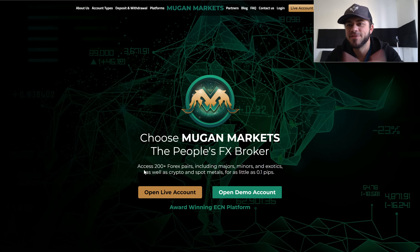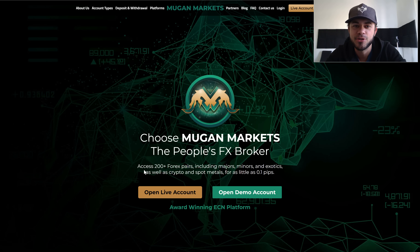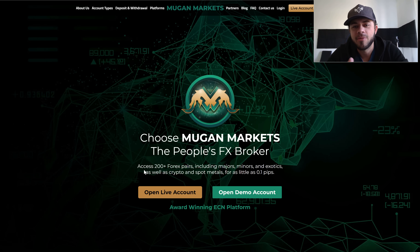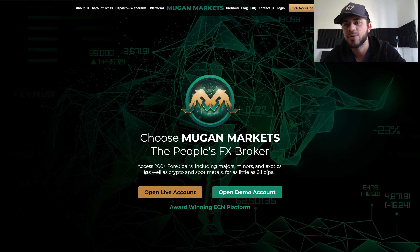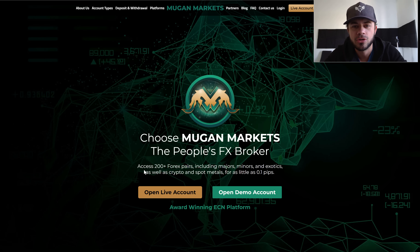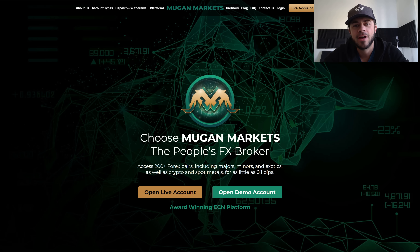In this video I'm going to be showing you guys how to set up your live trading account on the broker I personally use, which is called Mugen Markets. I like them because deposits and withdrawals use crypto USDT — the digital dollar — and they've got other options as well. USDT deposits and withdrawals are almost instant. You have access to over 200 forex pairs.